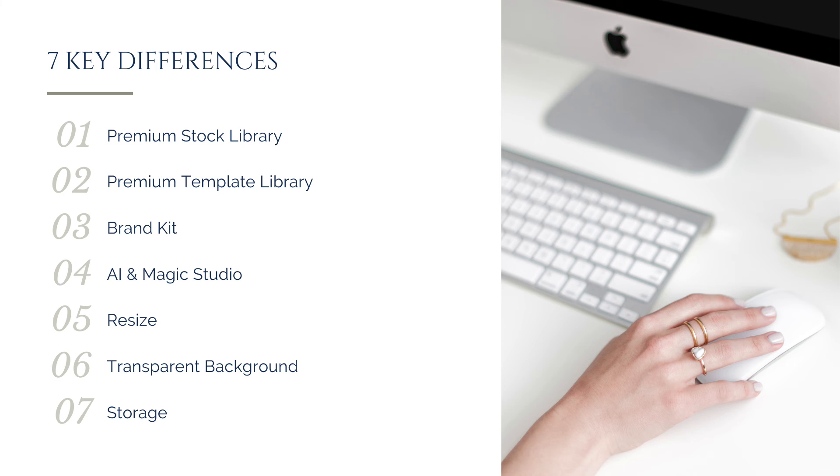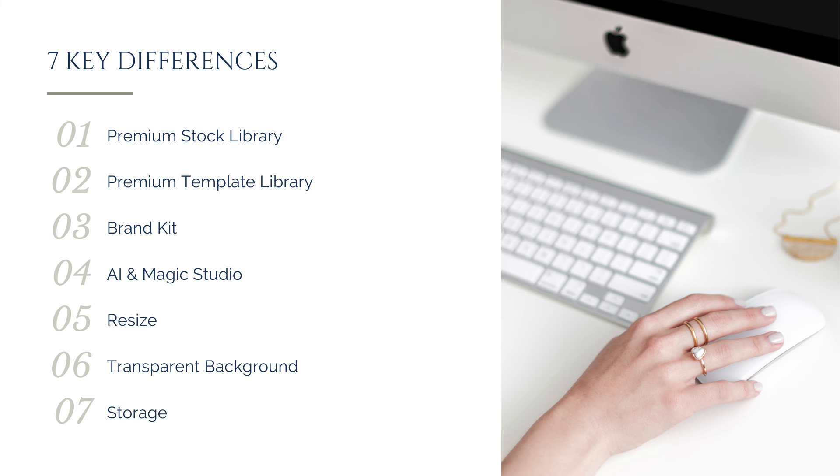Now those aren't all of the differences between the plans, but as a power user of Canva who uses Canva to support a business, including the creation of all my graphics and marketing materials, these are the differences that make Pro a no-brainer for me personally. But I'm not a fan of one-size-fits-all solutions, and what works for me may not be right for you.